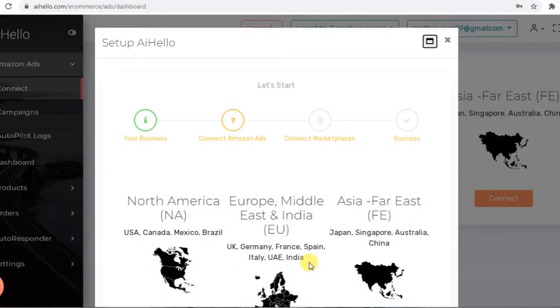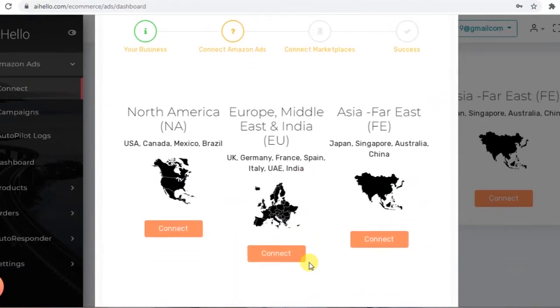There are a couple of ways to connect and sync Amazon ads on the AI Hello platform. The first is via the wizard that pops up when you register on the platform and land on the dashboard for the first time.